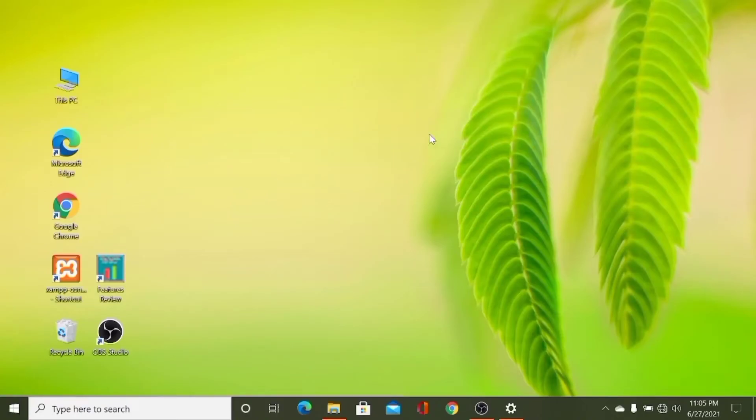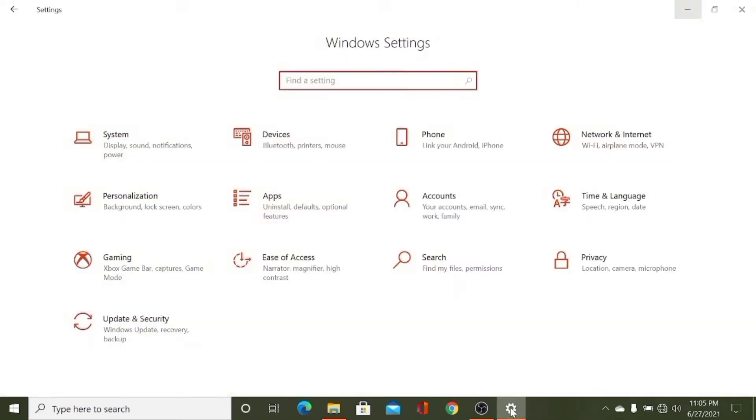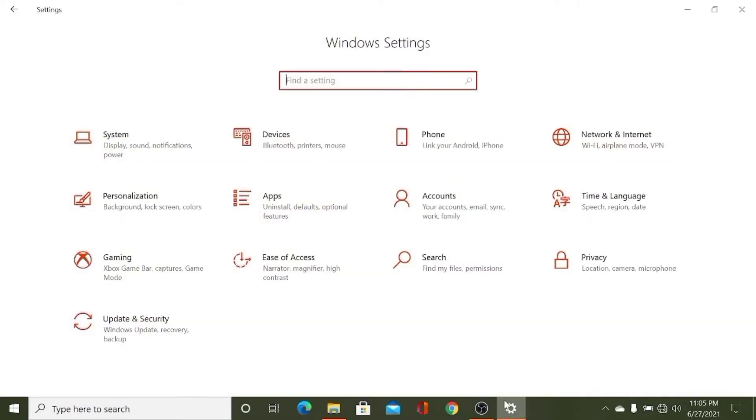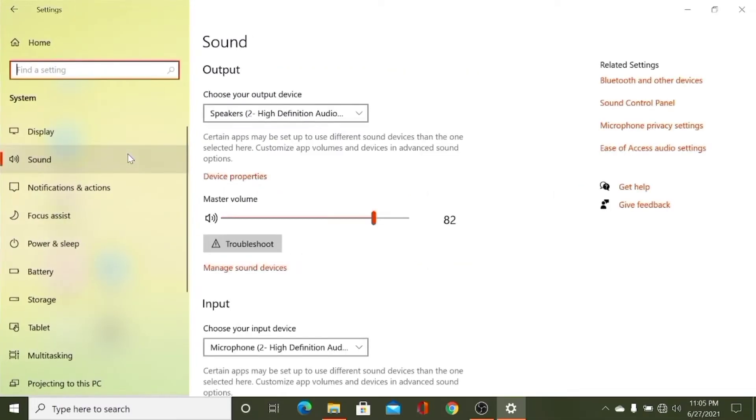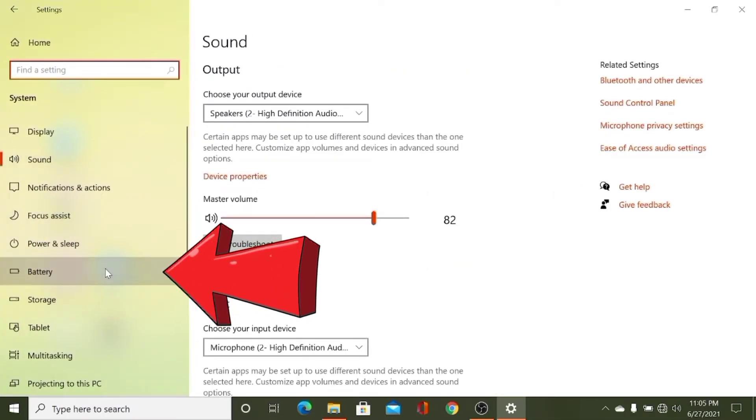You have to go to the Settings, so go to Settings, then go to System, and then go to Battery.